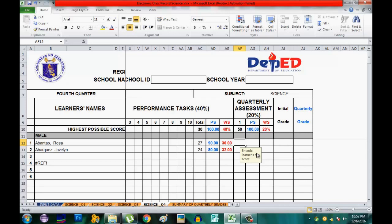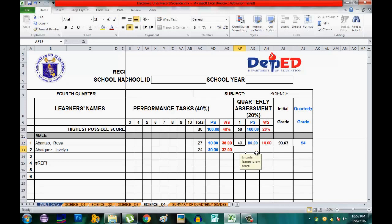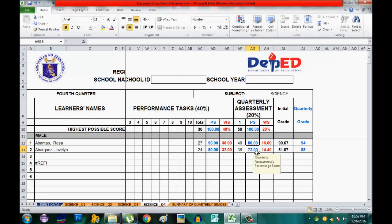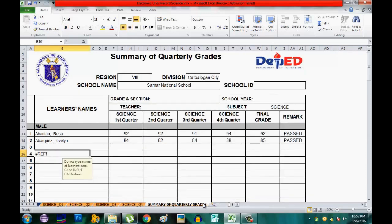I have now finished entering grades from the First to the Fourth Quarter. Let us check the Summary of Grades. You can see the grades from the first quarter up to the fourth quarter, and the final grade is also shown along with the remarks.